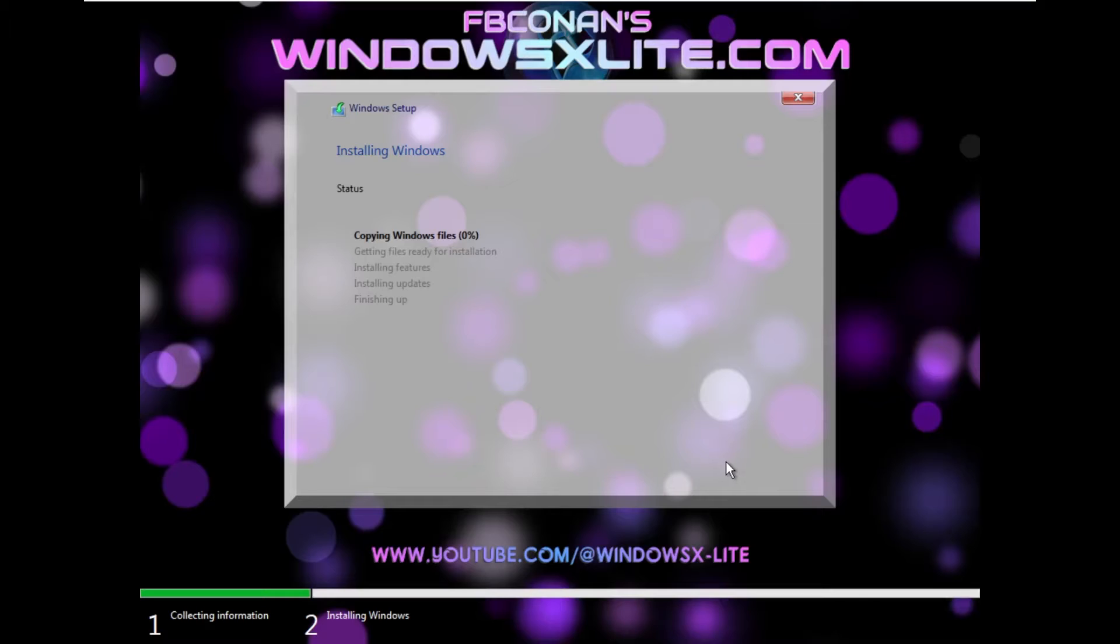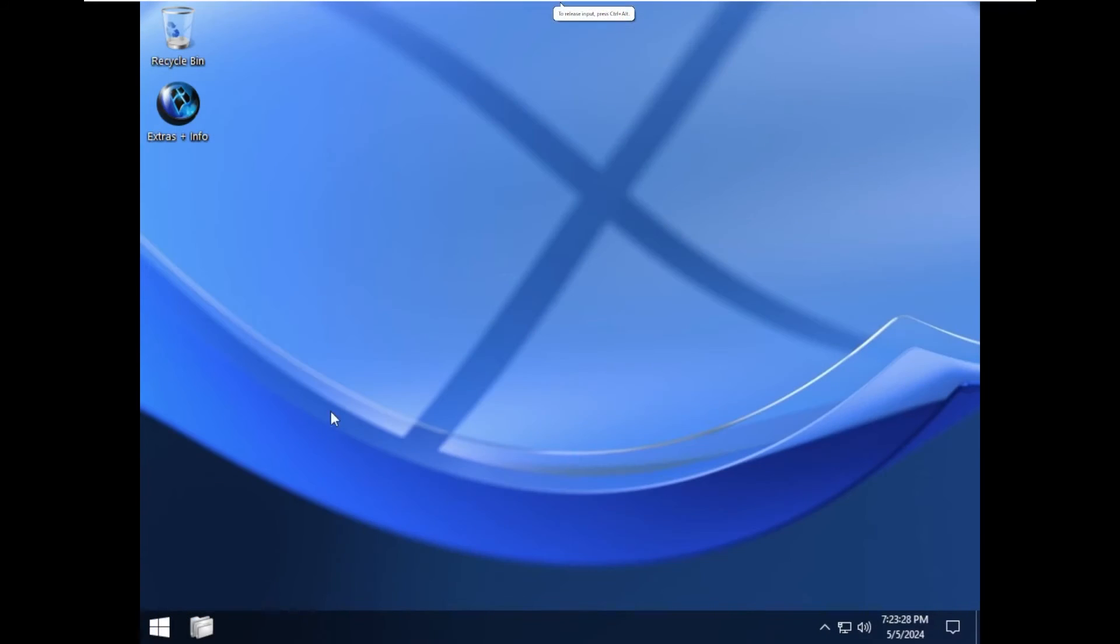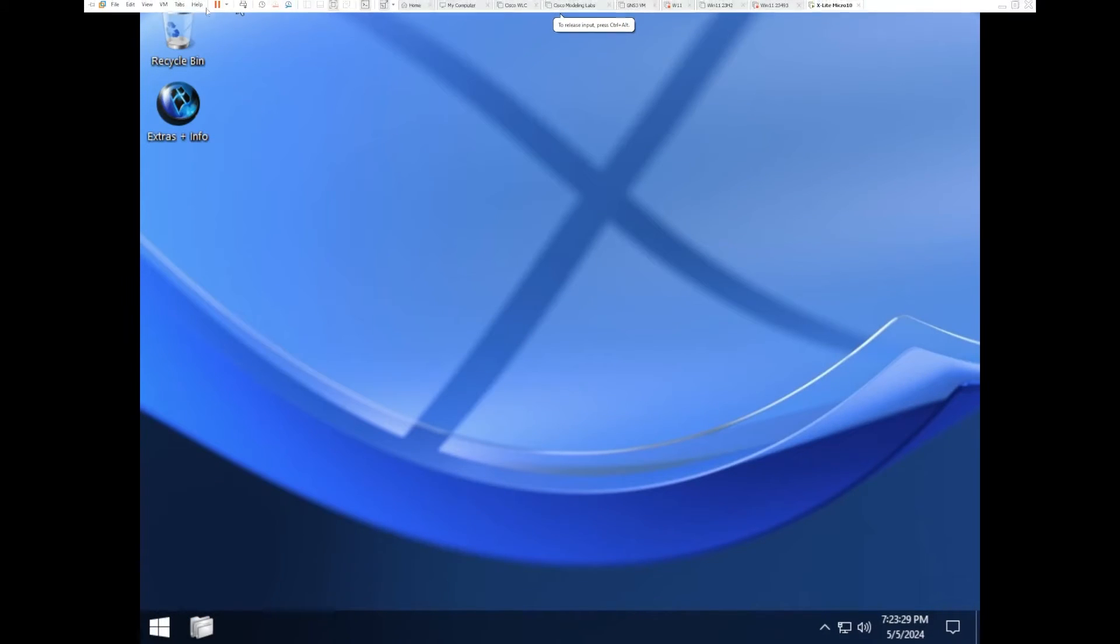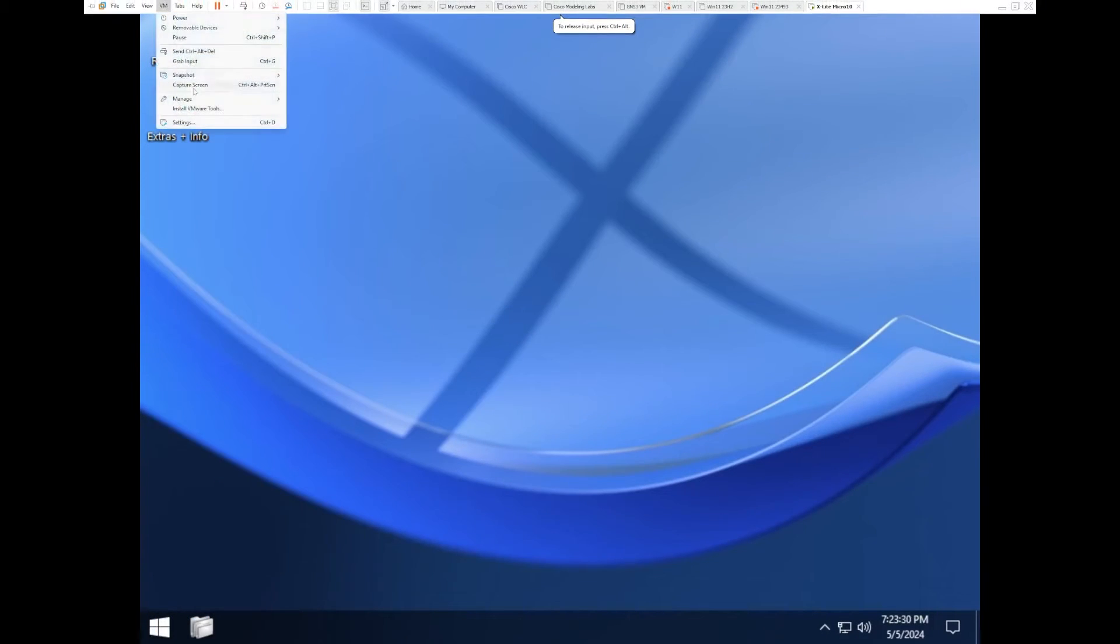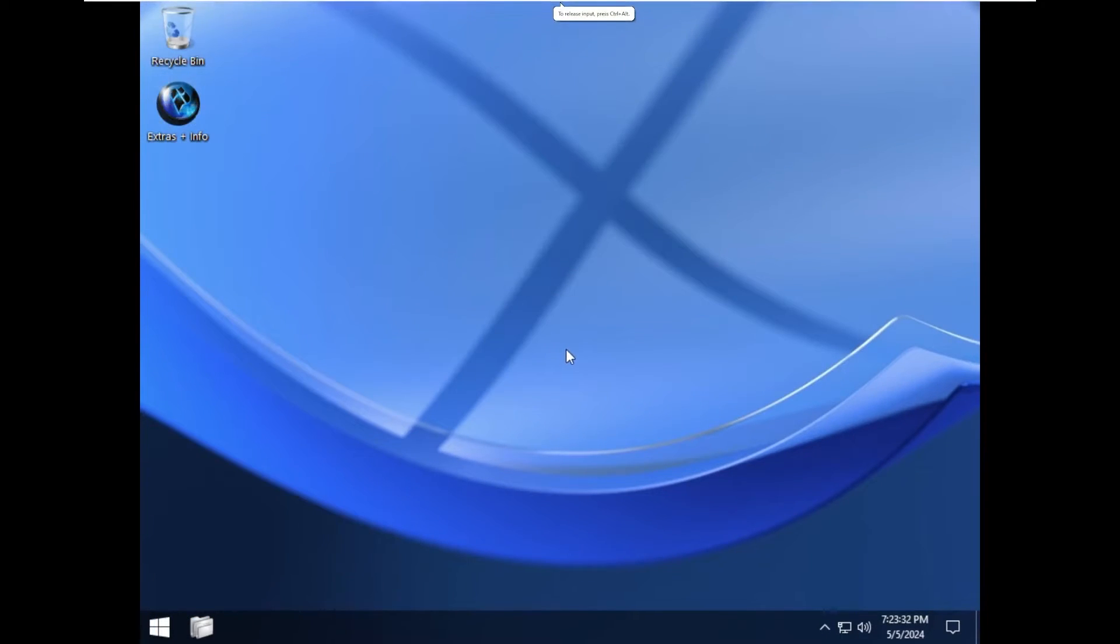But we'll give it some credit, let's let this install, and then we'll see where we end up once we get into the out-of-box experience. All right, and here we are.